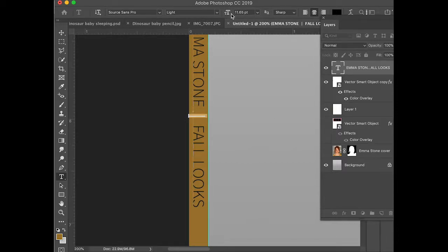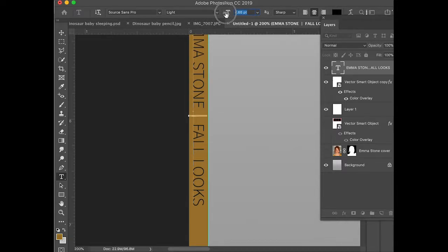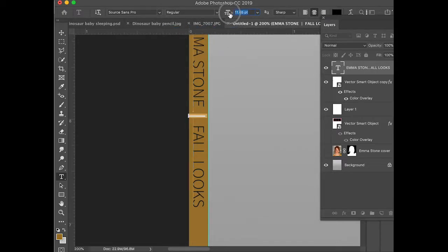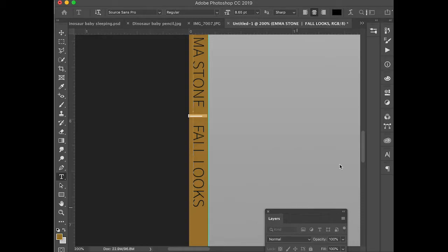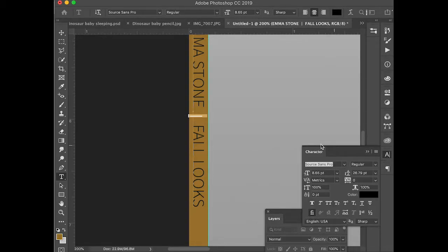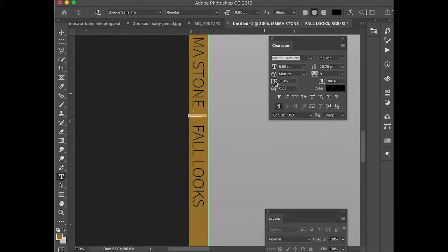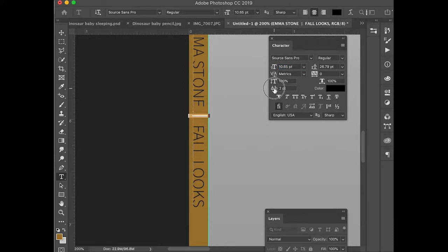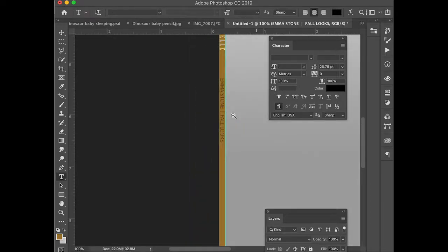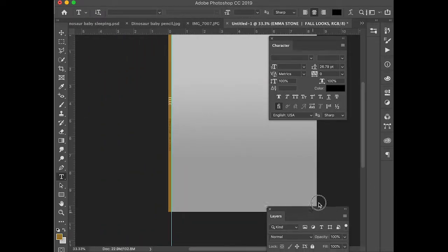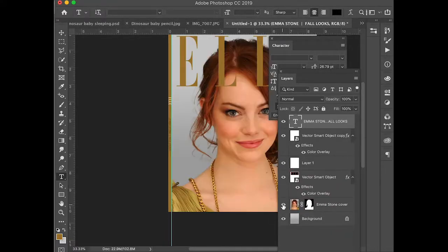I might take that down a bit and then maybe change it to a regular weight so we can see it. To do some fine adjustments on my text I'm going to use the type tool or the Character panel. I need to raise this up a little bit — probably right about there. Make this a little larger. Yeah, that looks good. Then let's turn on our masthead.